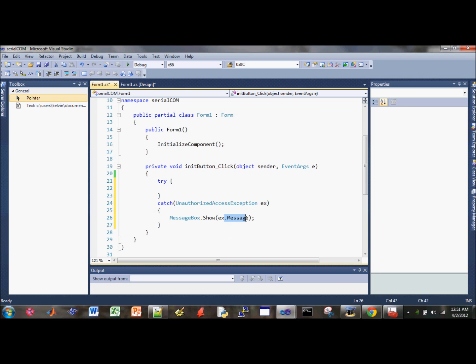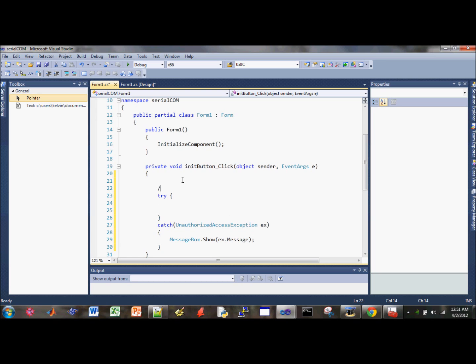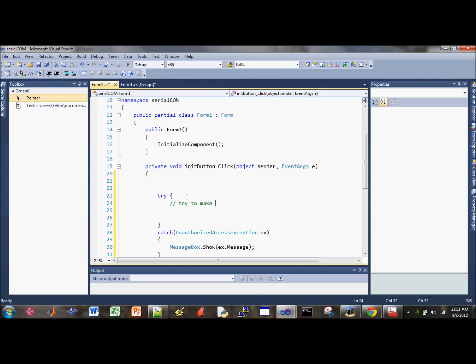Now let's go back to the try part. Let me go ahead and comment this part as we're trying to make sure underneath this try to make sure ports aren't already open.